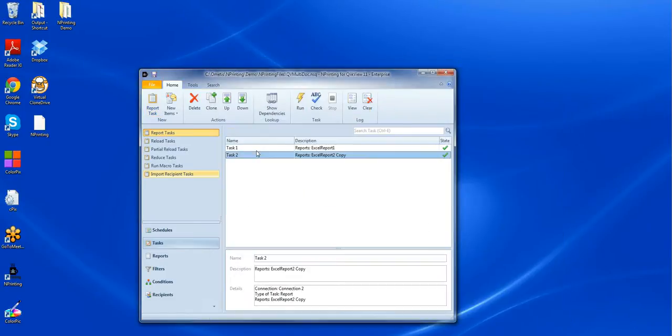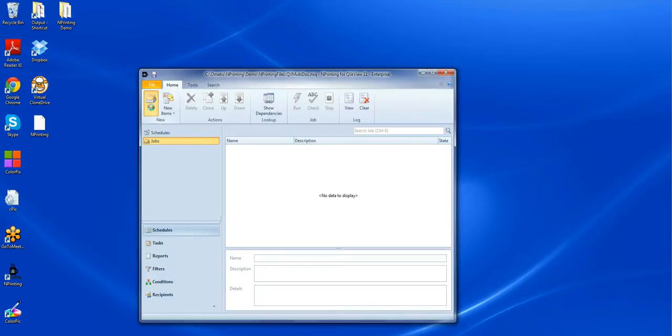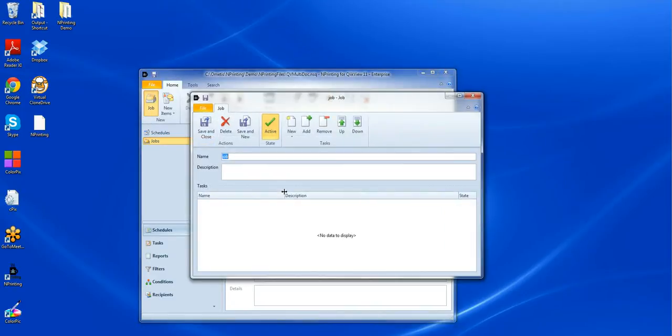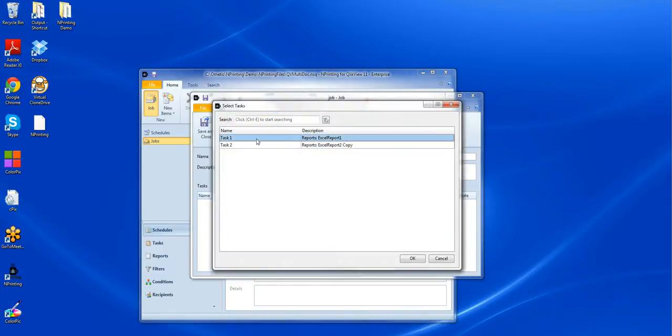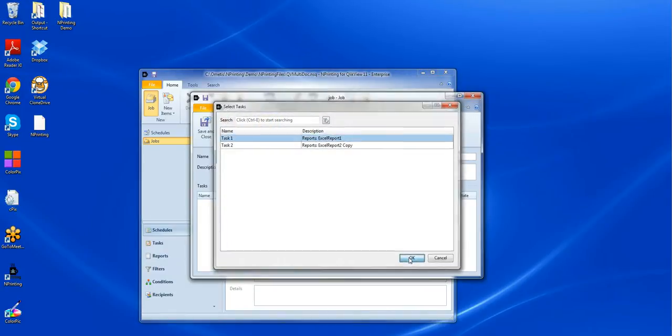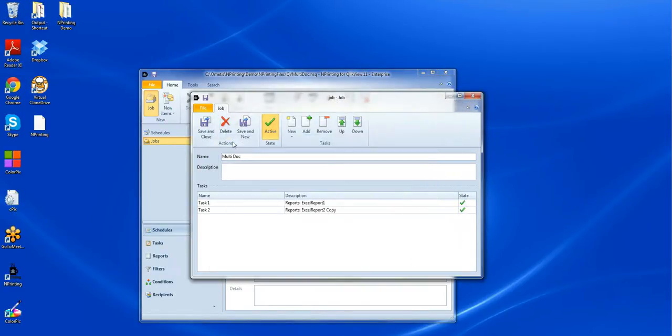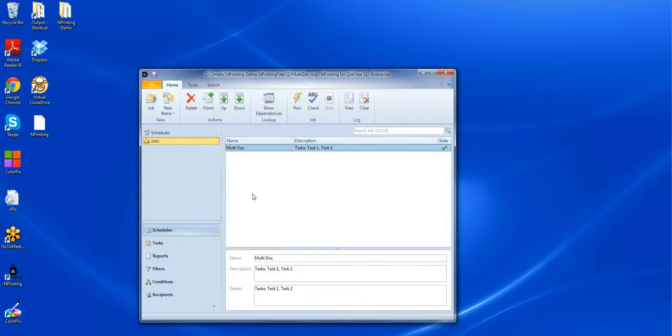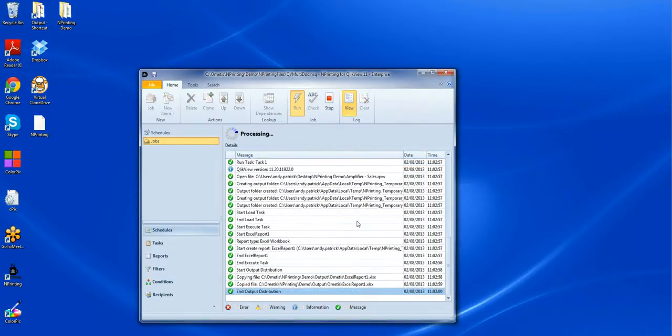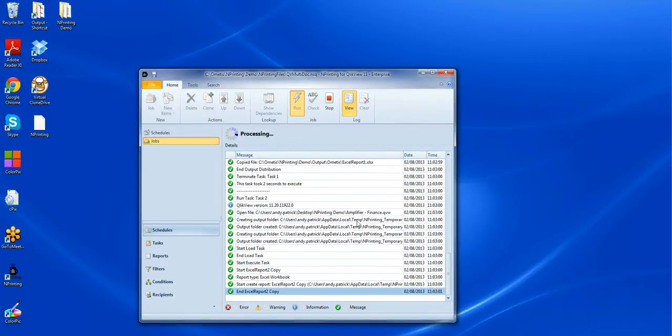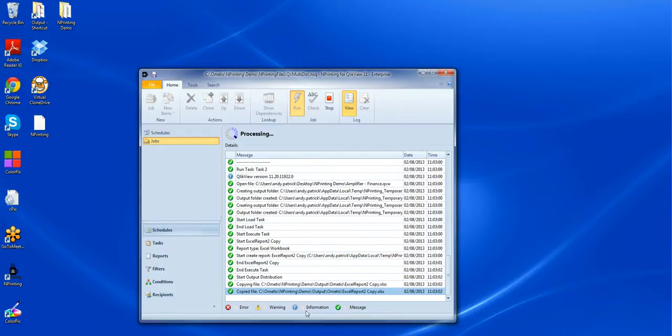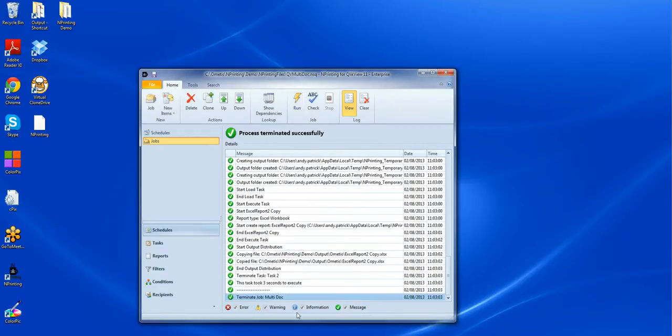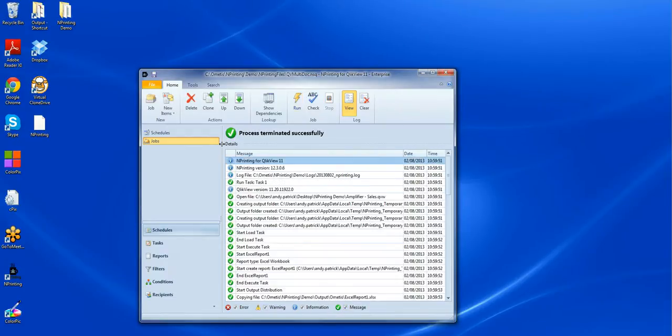Let's save and close that. Now we need to make sure that these tasks are run in the correct order. So I'll go through and create a new job. And we'll call it multi-doc. We'll add our tasks. Task one first. Then task two. We'll save and close that. And we'll run it. Again, it'll take just a couple of seconds. And we make sure that we've got no errors and no warnings. Everything's OK. And we can come and check the output again.